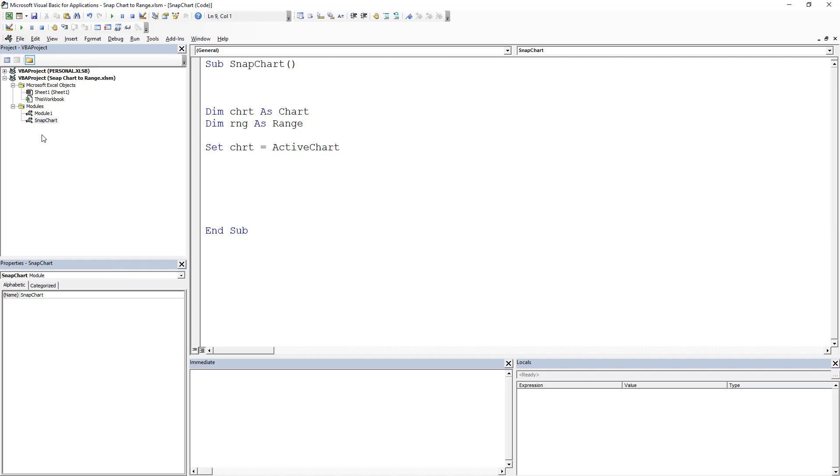So clicked Alt F11. It's going to take me to my VBA window. I've got a module here that I'm calling Snapchart. I do have another one in there. You can just put it in your regular module and just put in this code.